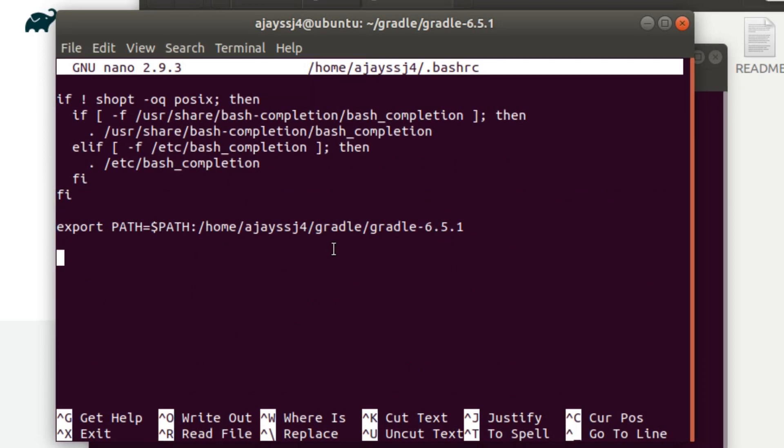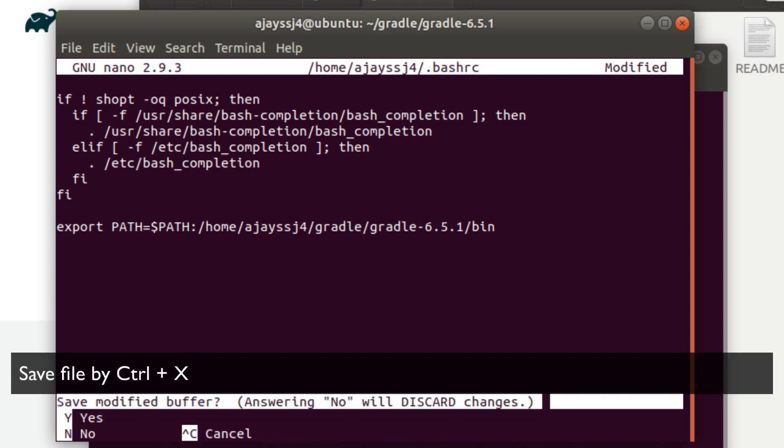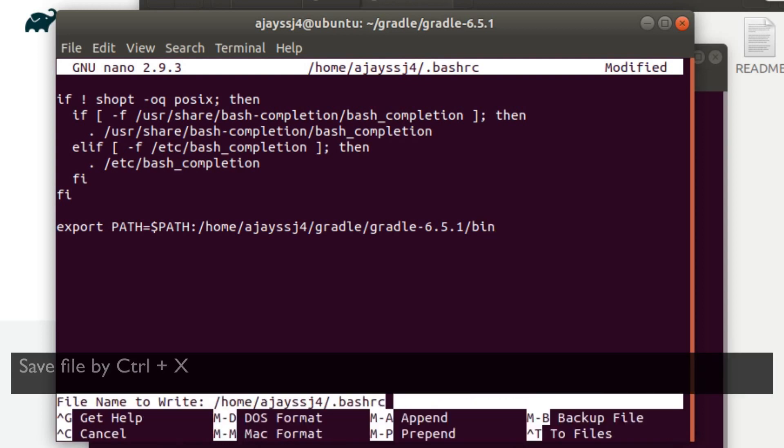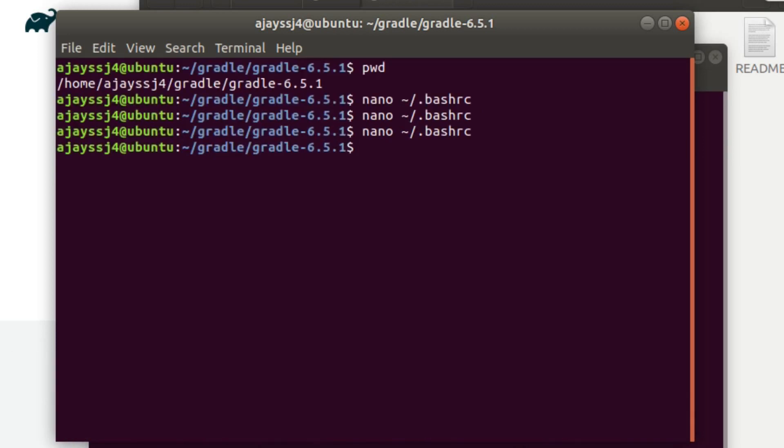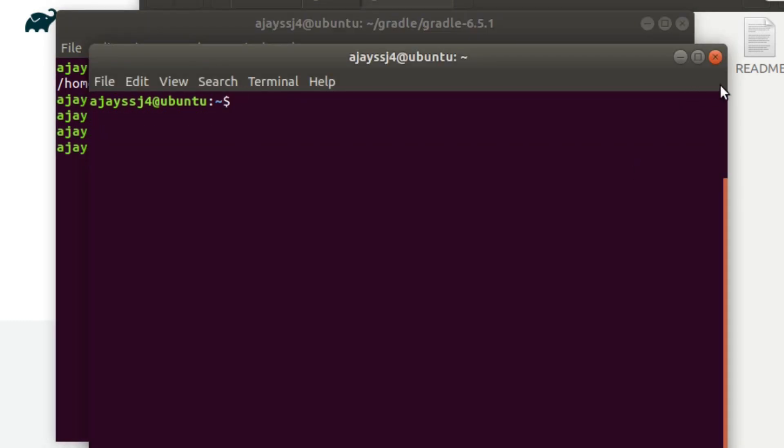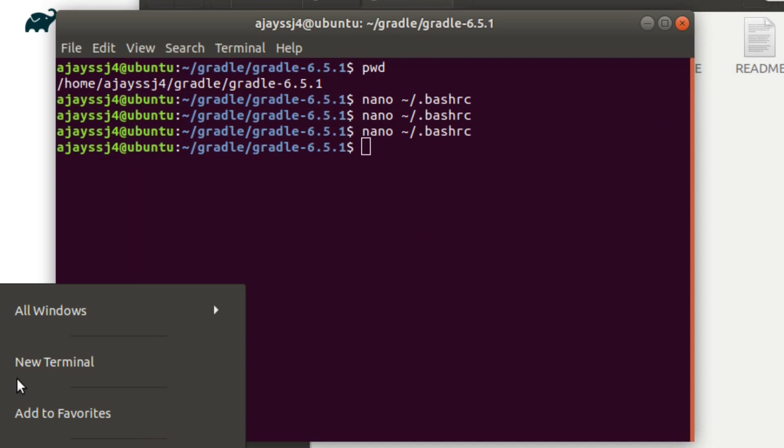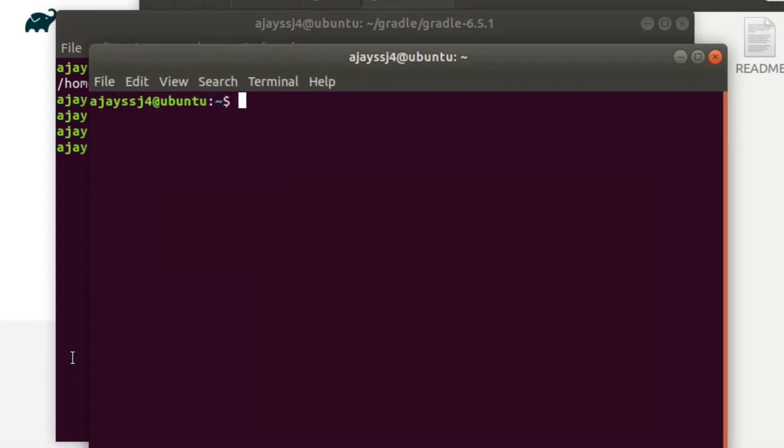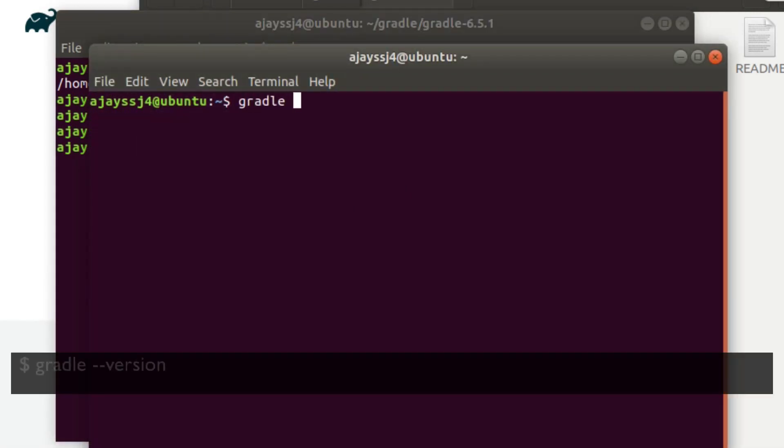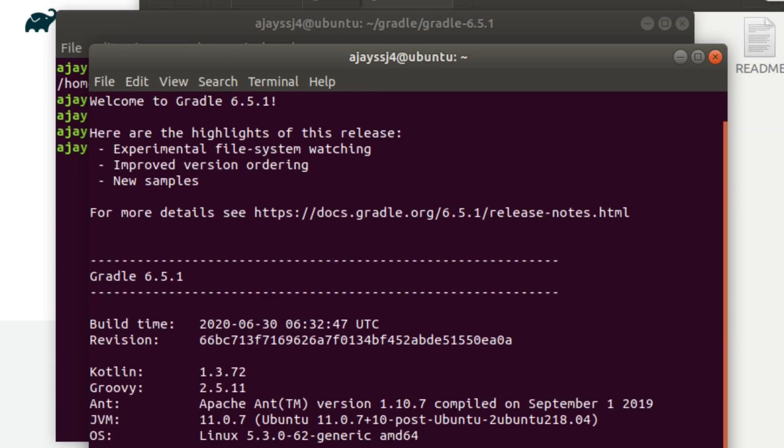Okay, we need to append slash bin to the gradle path. Now enter the same command. As you can see, the installed gradle version shows.